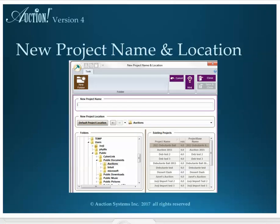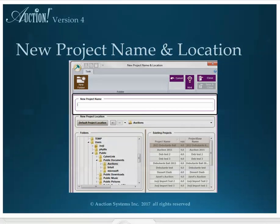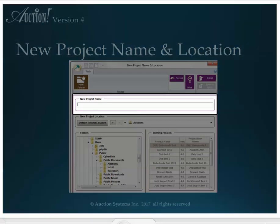The New Project Name and Location screen will pop up. This is step one of creating a new project. You must enter the name for the new project and Auction will show you the default location where we suggest the project should be stored.